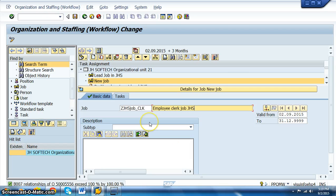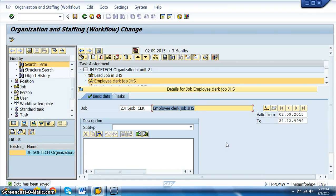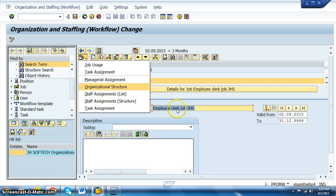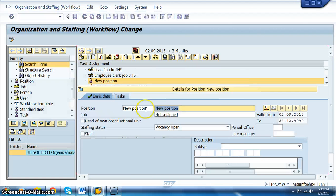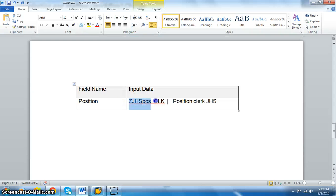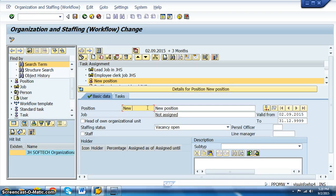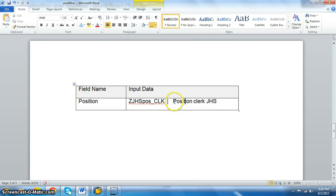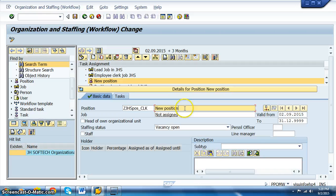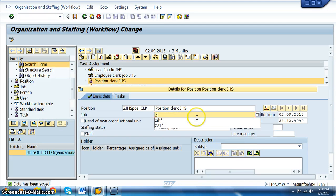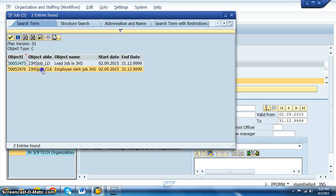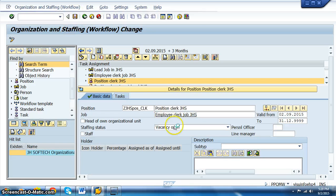We also need to create a new position for the clerk. Click Create on the organizational unit, then Create Position. The new position ID is ZJHS_POS_CLK and the description is 'Position CLK JHS.' Save it. Then assign the clerk job by searching ZJHS* and selecting the clerk job. We are not assigning a specific user here.